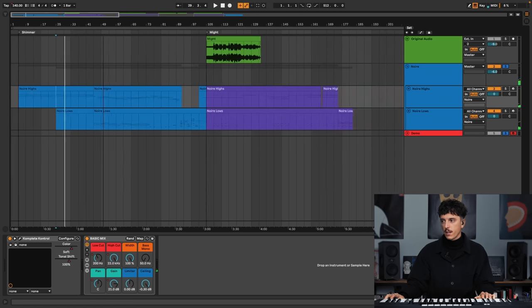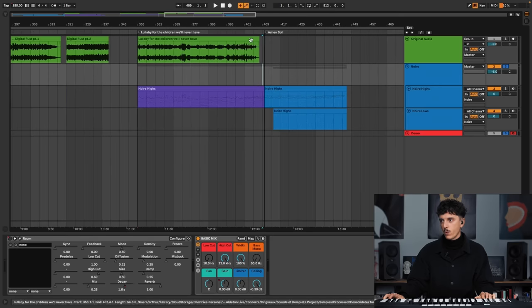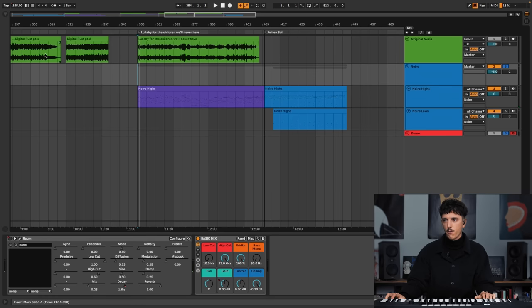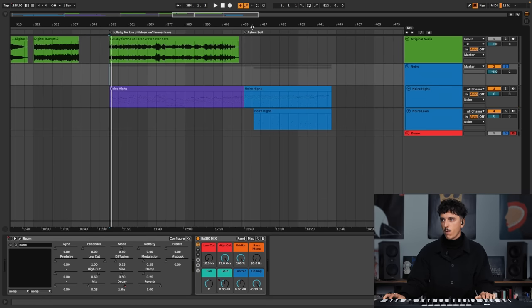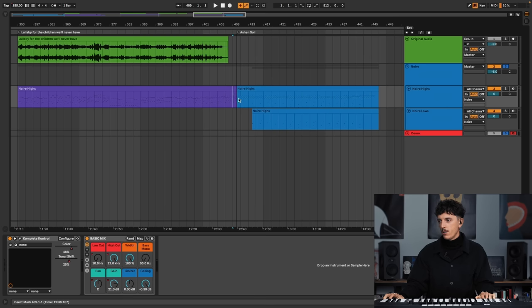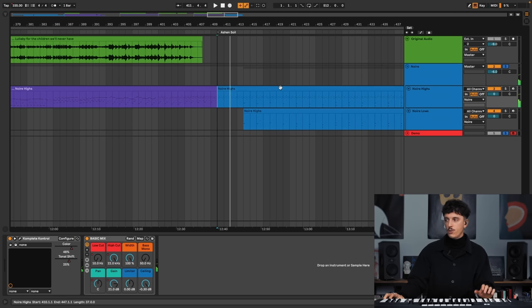And I used the same theme for the outro. Because I wanted — in the end, we were on the lullaby, very sad, very melancholic, just after the destruction of Digital Rust. And I wanted to end the EP on a more hopeful tone, something more positive. So I used the same thing as the intro, but transposed to C. Because C, for me, has a more warm color.